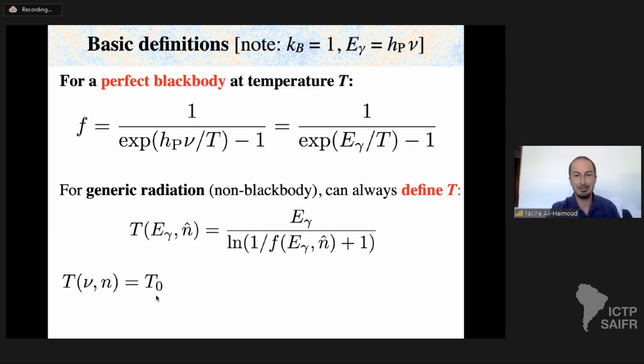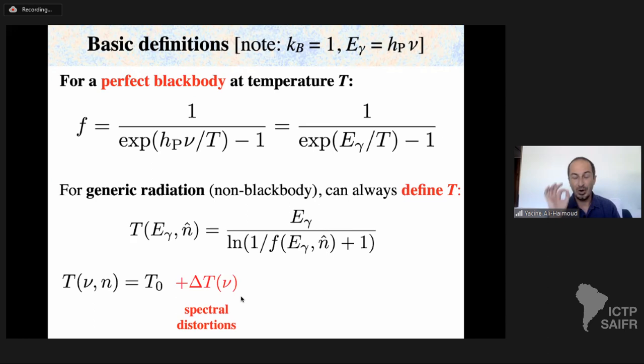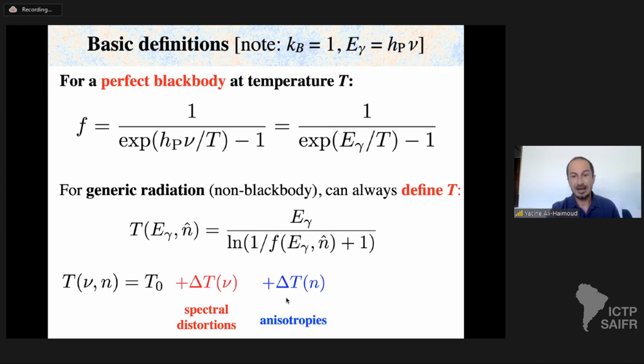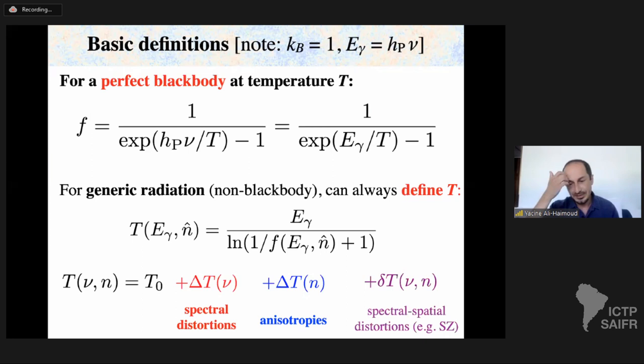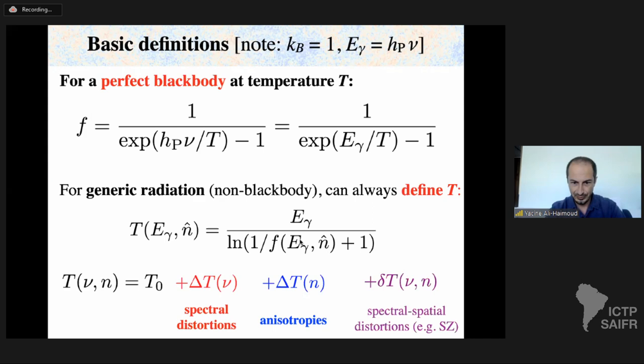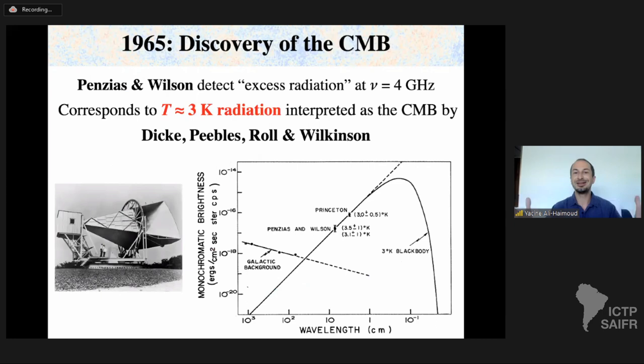If this temperature T is completely independent of frequency and direction, that is the CMB monopole. Pieces that depend on frequency but not direction are CMB spectral distortions. Pieces that depend on direction but not frequency are CMB anisotropies. Pieces depending on both frequency and direction — such as the Sunyaev-Zel'dovich effect — are spectral and spatial distortions. In these lectures I will focus on CMB anisotropies.